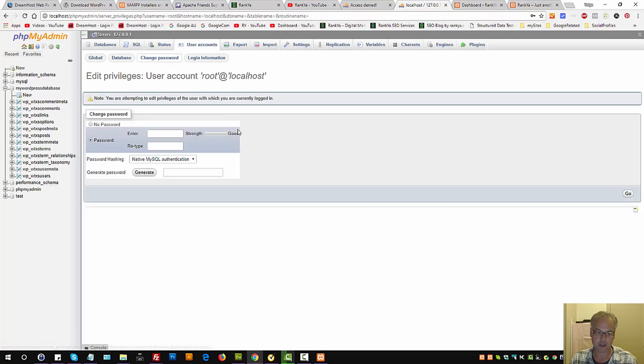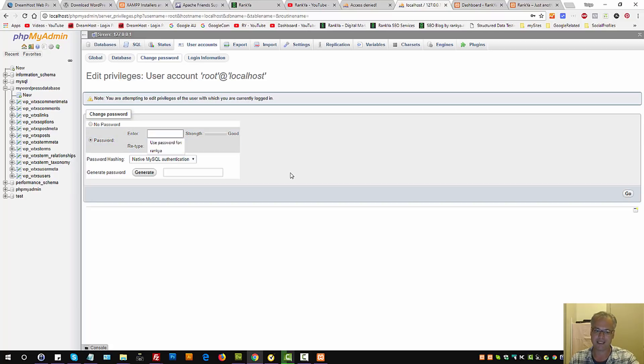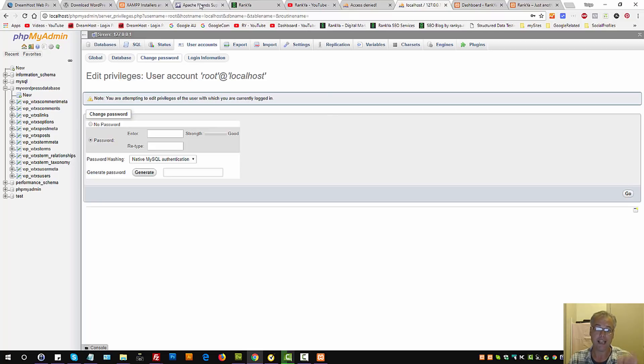Here we can change password, or we can even select no password if we want. But it's smart to actually change password for MySQL accordingly.